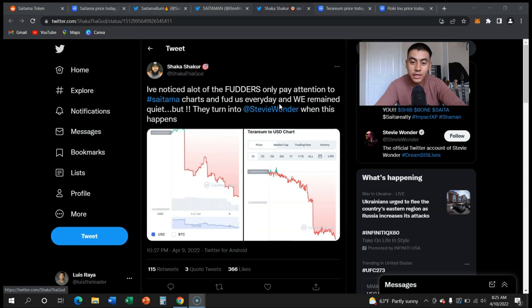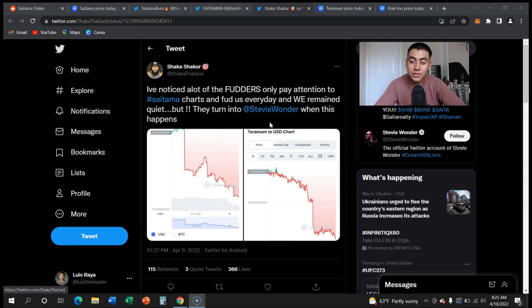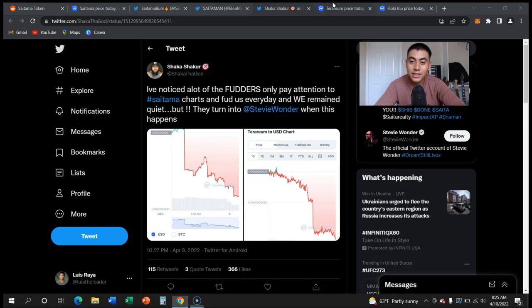Fudders every day and we remain quiet, but they turned into Stevie Wonder when this happens. He's referencing that they turned a blind eye to what this happened. So what is this?